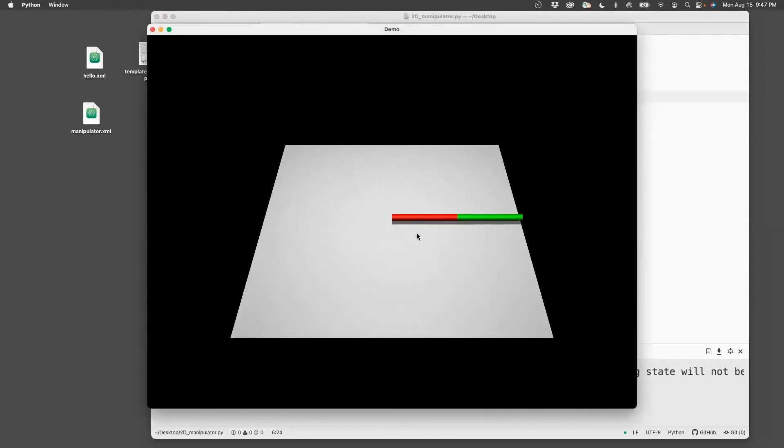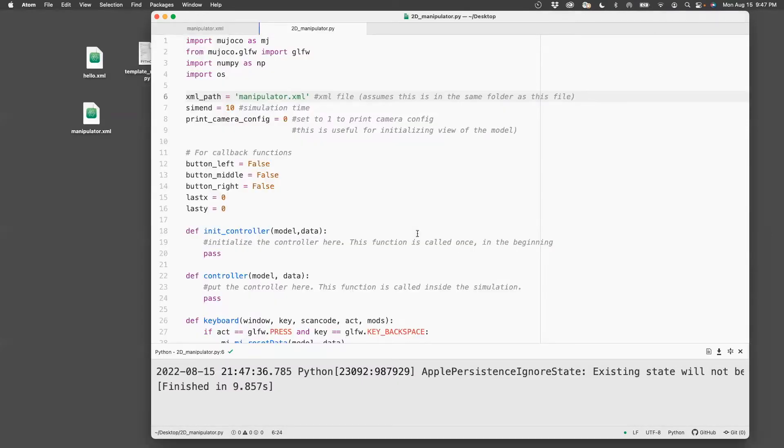It's not quite the orientation I want it to be. So I'll show you how to modify the orientation of the camera so that I can view it from the top.